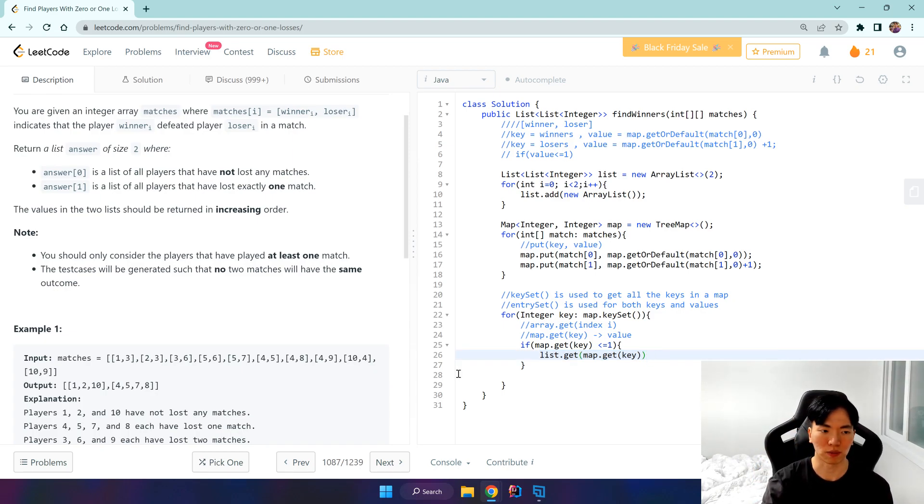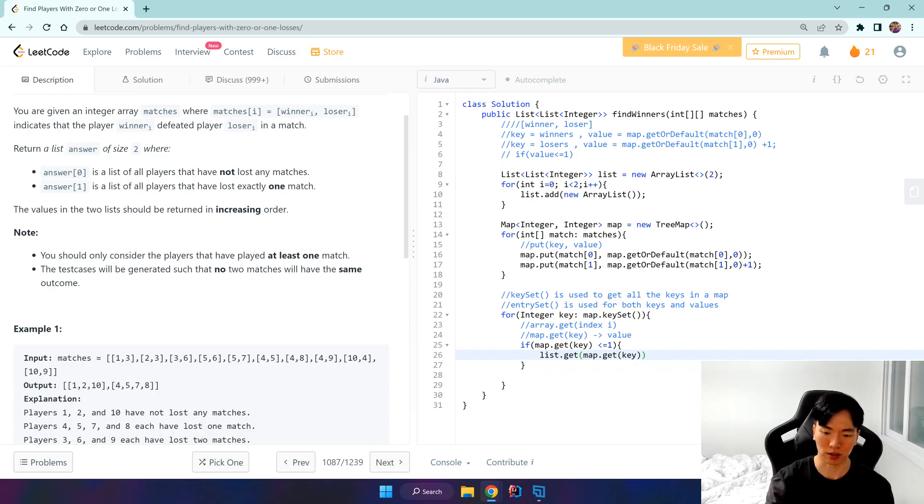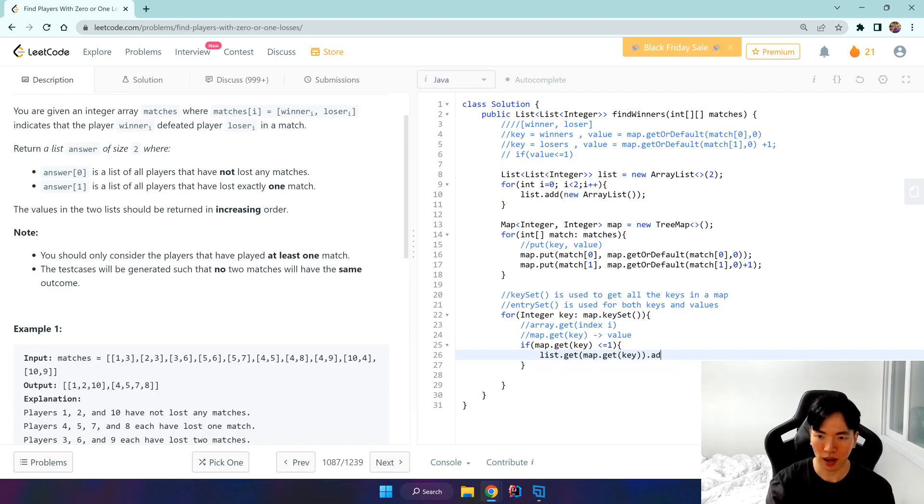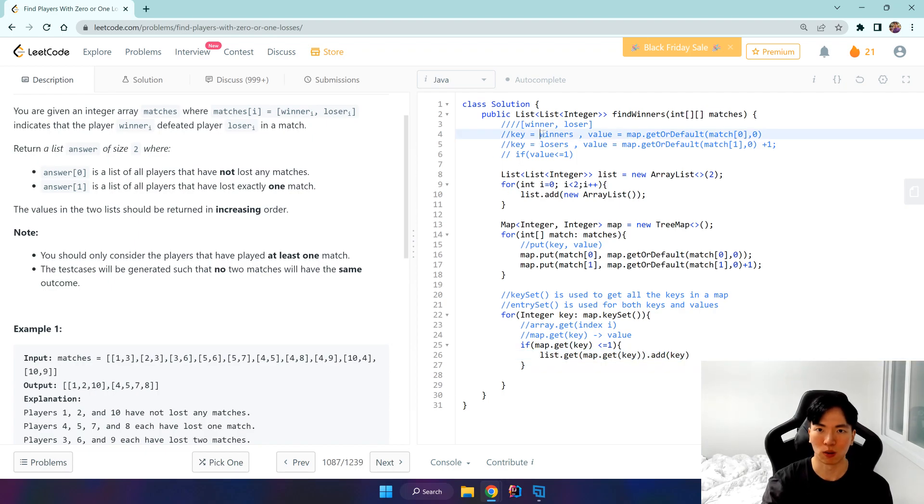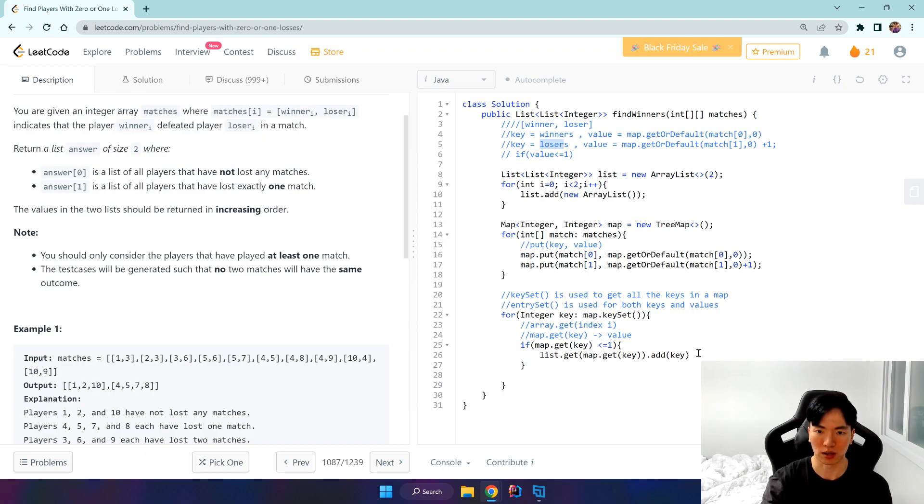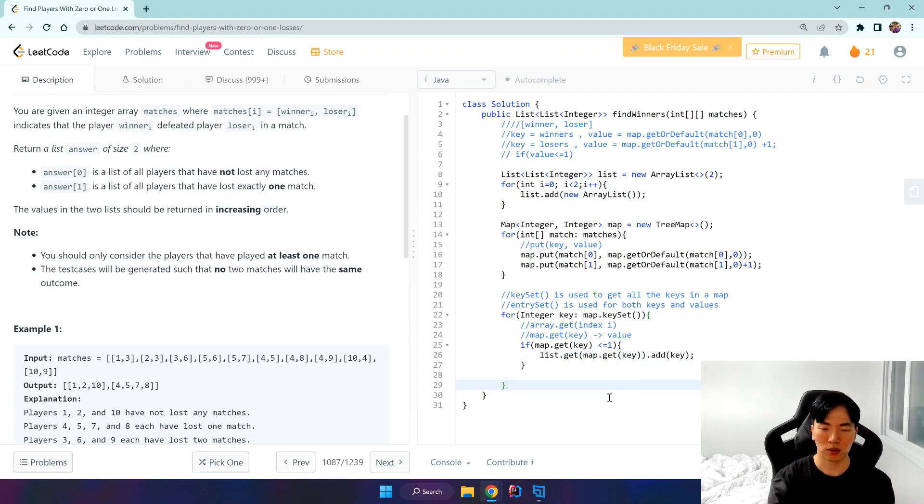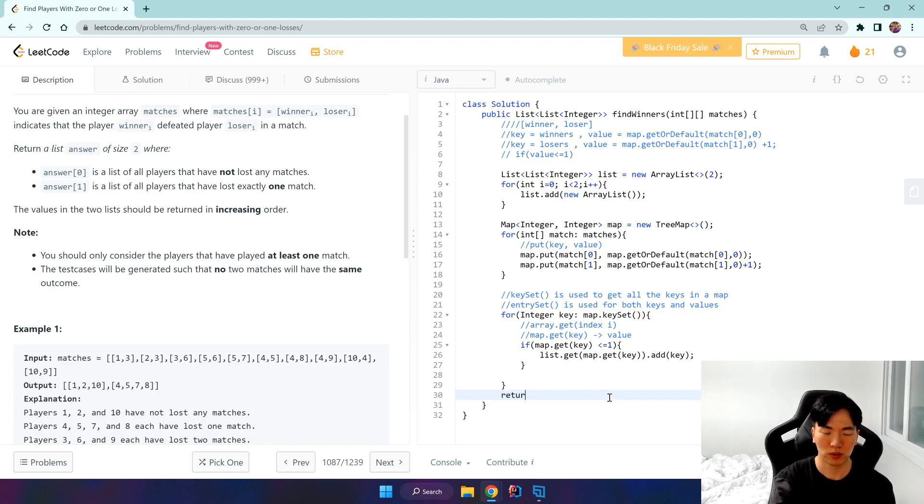In that index of 0 and 1, what are we going to place? Well, we're going to add our winners and losers, so our keys basically. Remember, our keys are winners and losers, so we're going to add those keys inside our list. After the loop runs, we return our list.